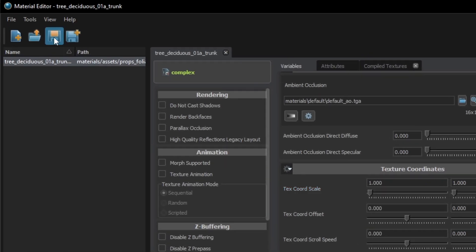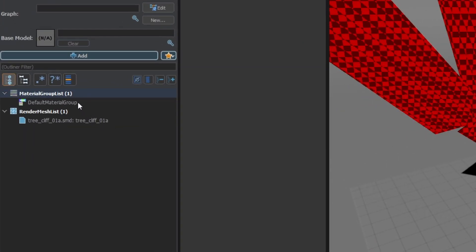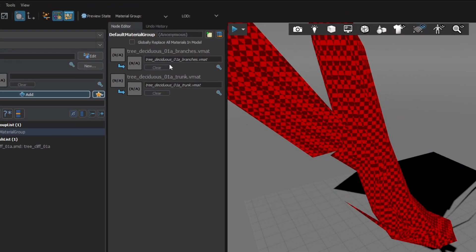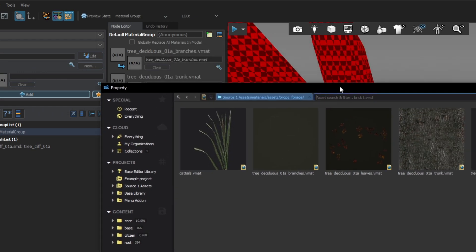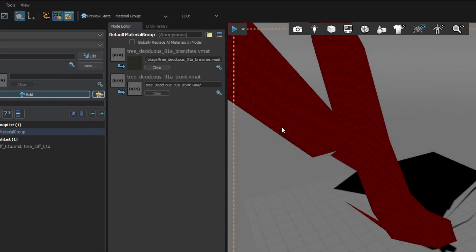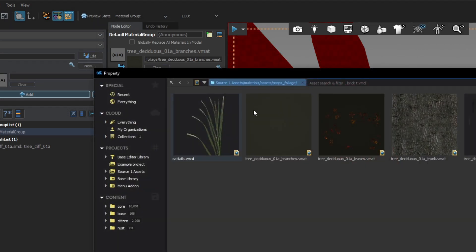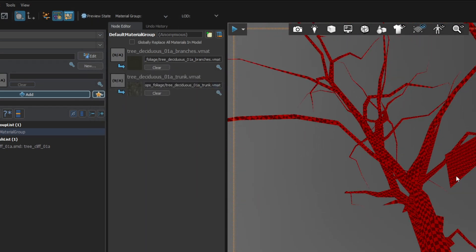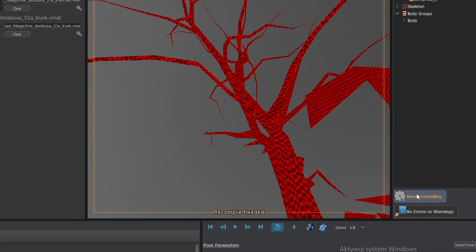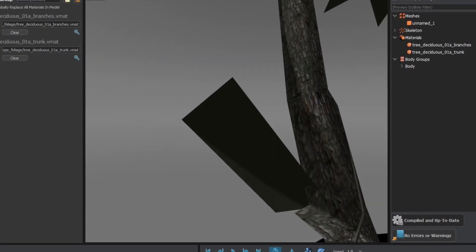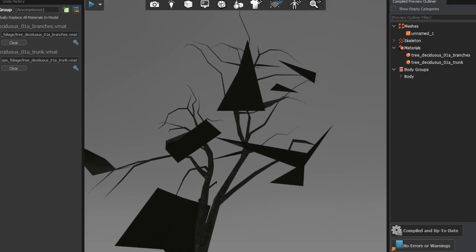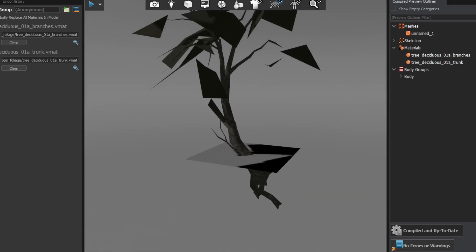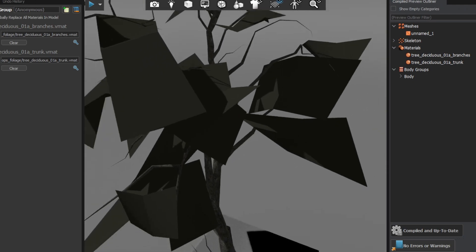Save it and repeat the process for all the other materials you need. Now go back to ModelDoc and set the necessary materials. Press the open local browser and select the specific materials. We compile the model and look, it is textured. And it looks like crap in my case. But we're going to tackle the problem of transparent materials in a separate video.